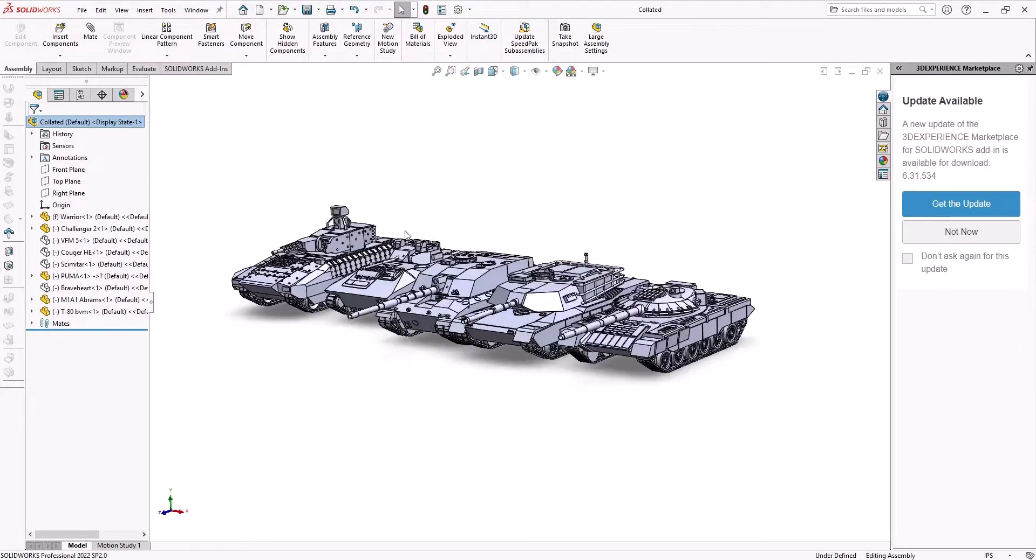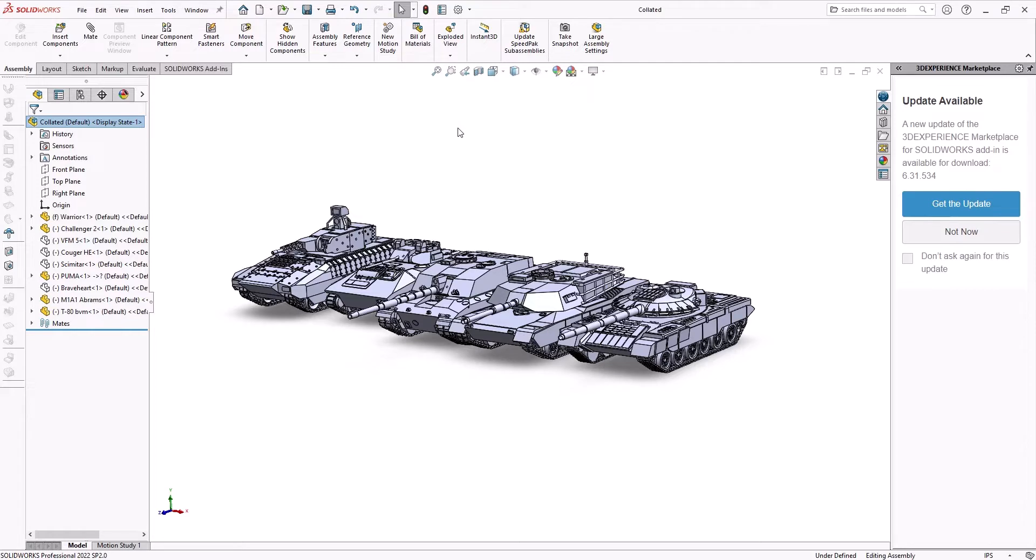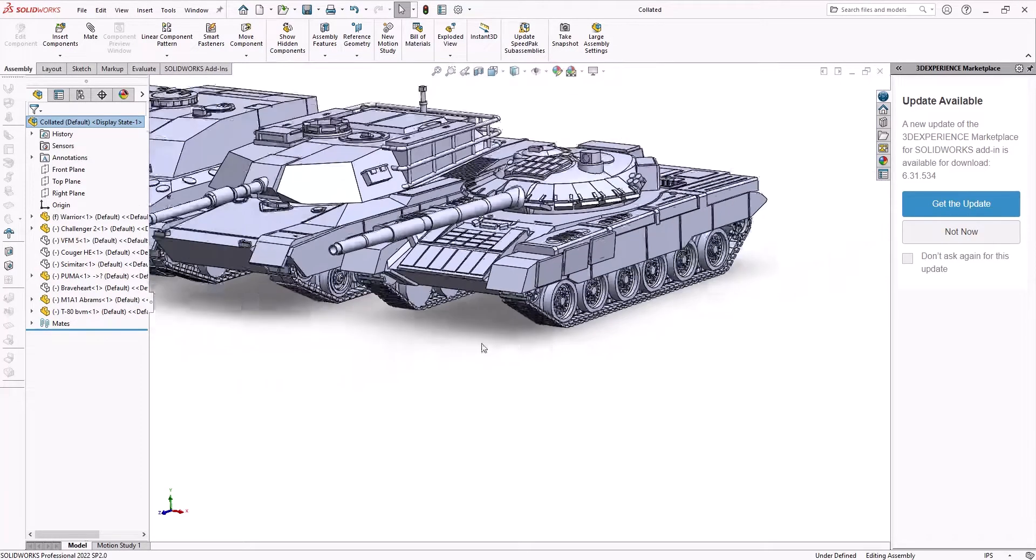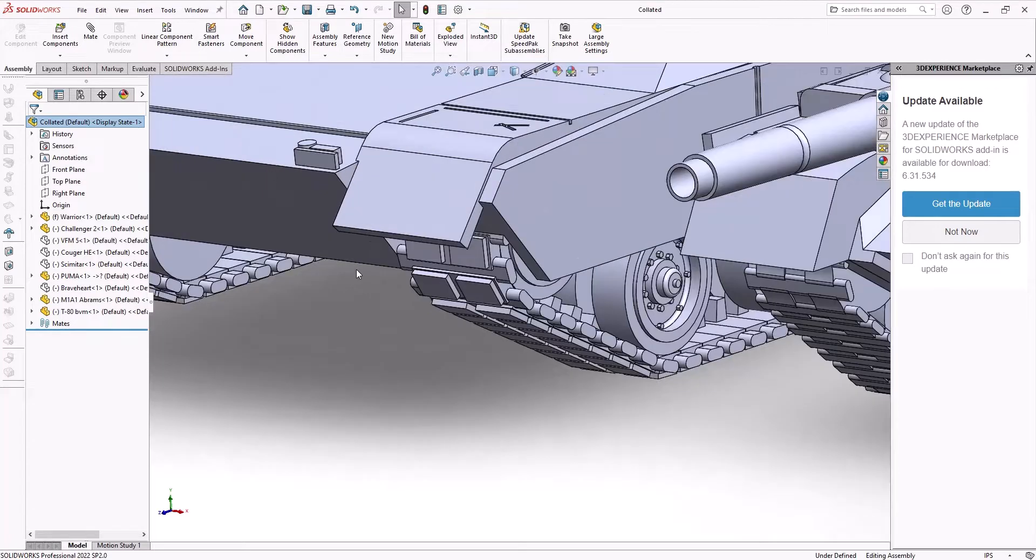So these are just some examples of tanks I've already done. Some of these, the Abrams and the Warrior and Puma, have the models, the STLs for sale on my Cults page. The Challenger and T-80 will be coming soon. I've got several other tanks in the works, so I'm just going to be showing you how to build simple tank tracks like this.